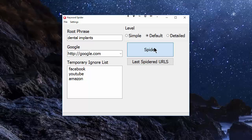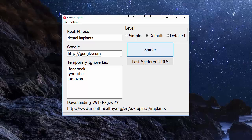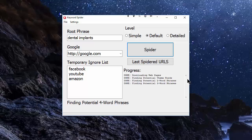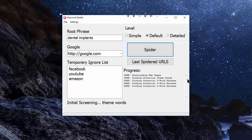Click on the spider button and the spider will then download the pages and go through a series of steps. Those steps you'll see in the progress here. First off, the spider goes and looks for potential theme words, two-word phrases, three-word phrases, and four-word phrases, analyzing the top ten pages on Google.